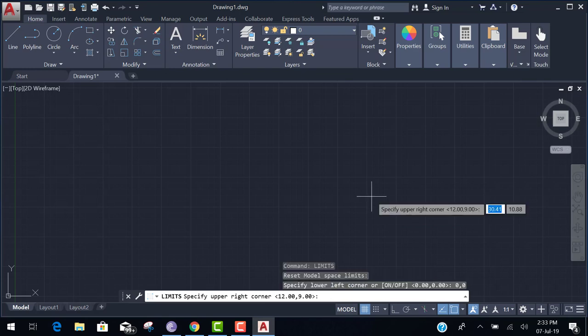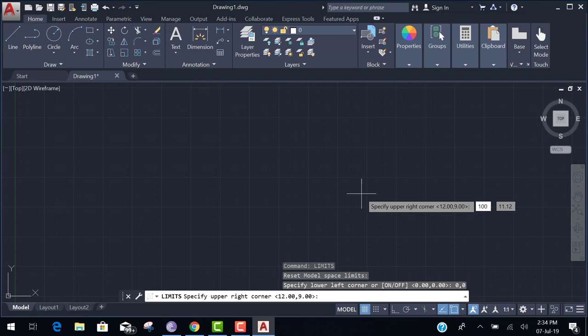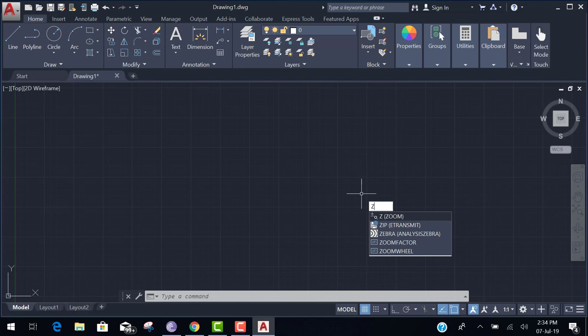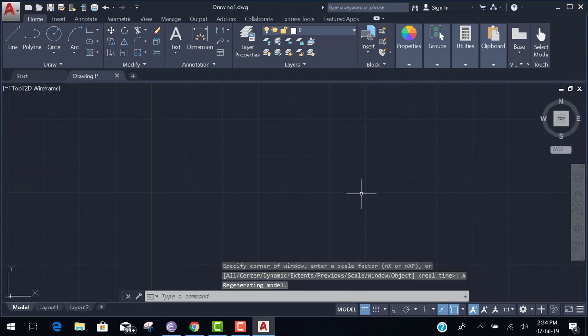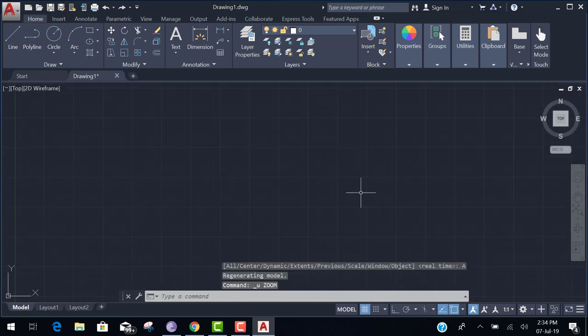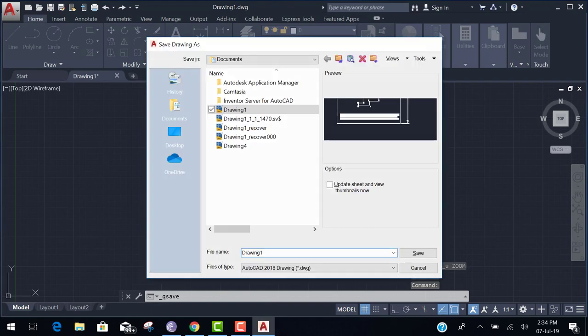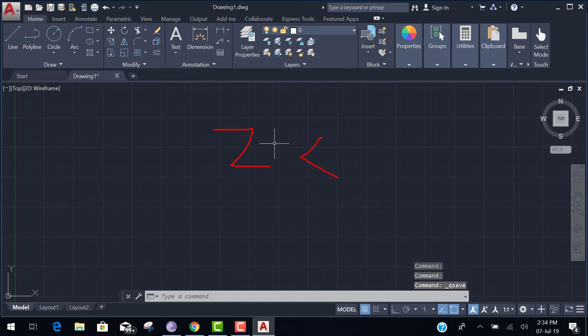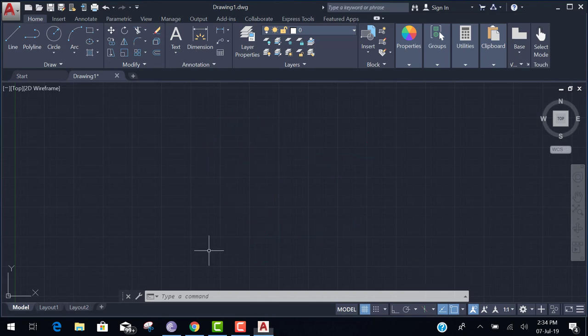Then he asking the upper right corner. We set 100 tab 75. After this one more important thing have to do. Press Z means zoom, enter. Press A means all, enter. After set the limit you have to enter and A, A, enter. Z, A, all. He set workspace on your screen according to limits. Okay.